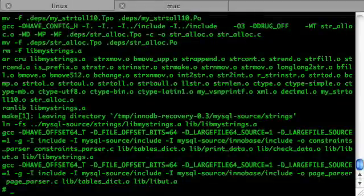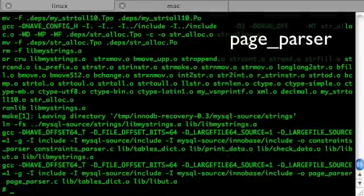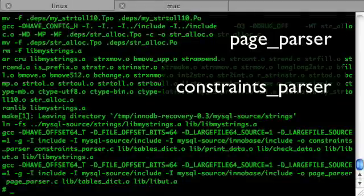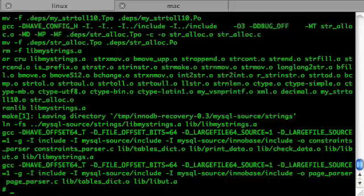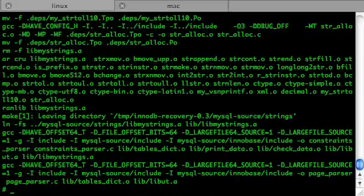At this point we have a page parser compiled as well as a constraints parser, which would look for data from a table like the address table we defined earlier. Let's first use page parser to split the tablespace into smaller chunks, so we don't have to work with one big file having all data in it.